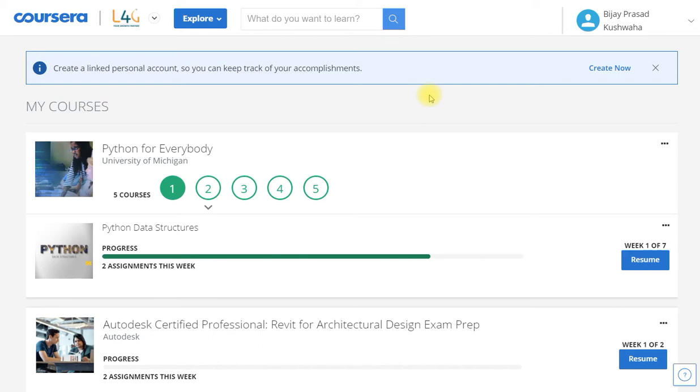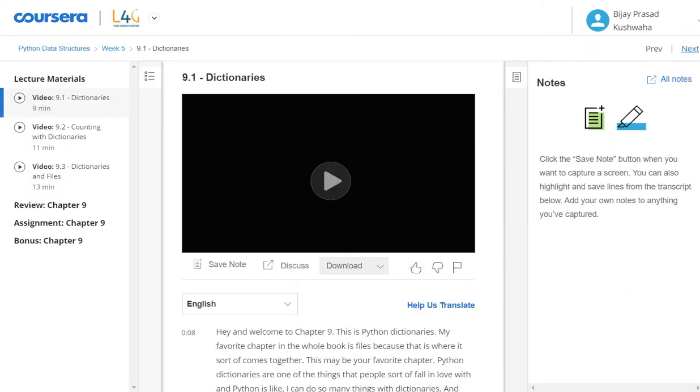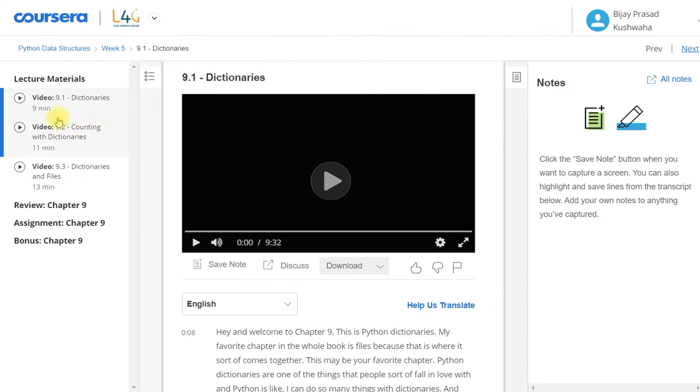Hello and welcome back dear subscribers. As you know, I am solving the specialization course Python for Everybody. I have completed the first course and now I am completing the second course Python Data Structures. In this video I am going to cover the fifth week for the course Python Data Structures. If you have not yet subscribed my channel, then please subscribe it and you can also join Telegram group of DeepCoded. So now let's get started.